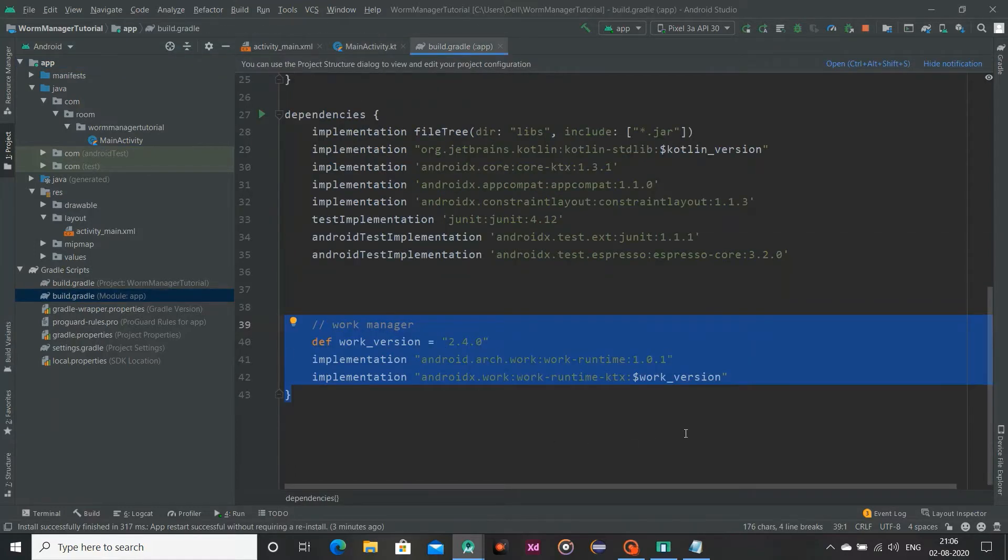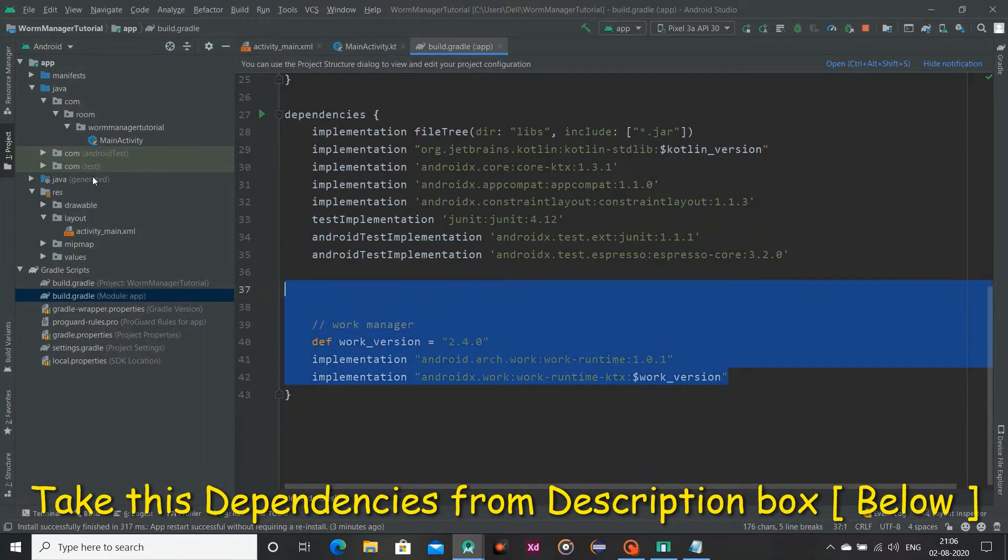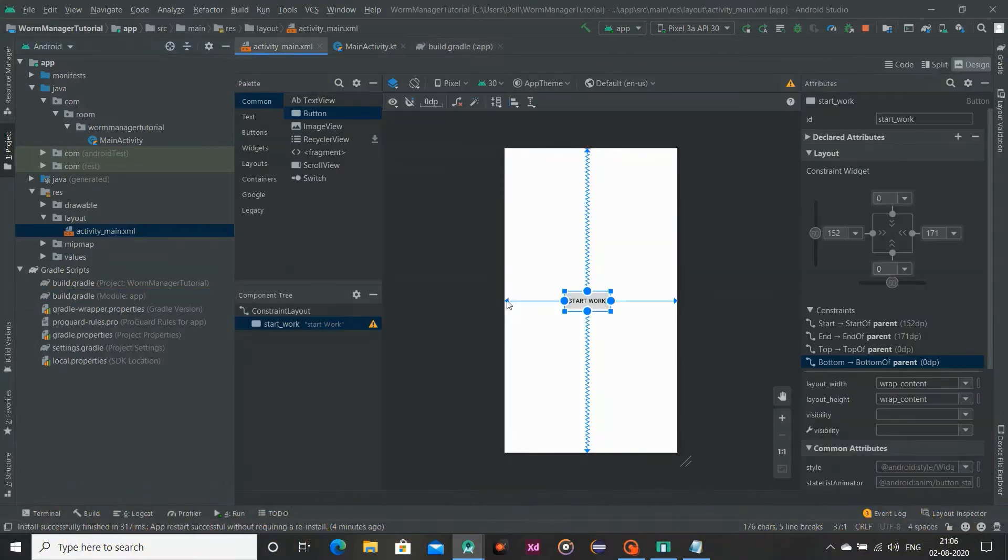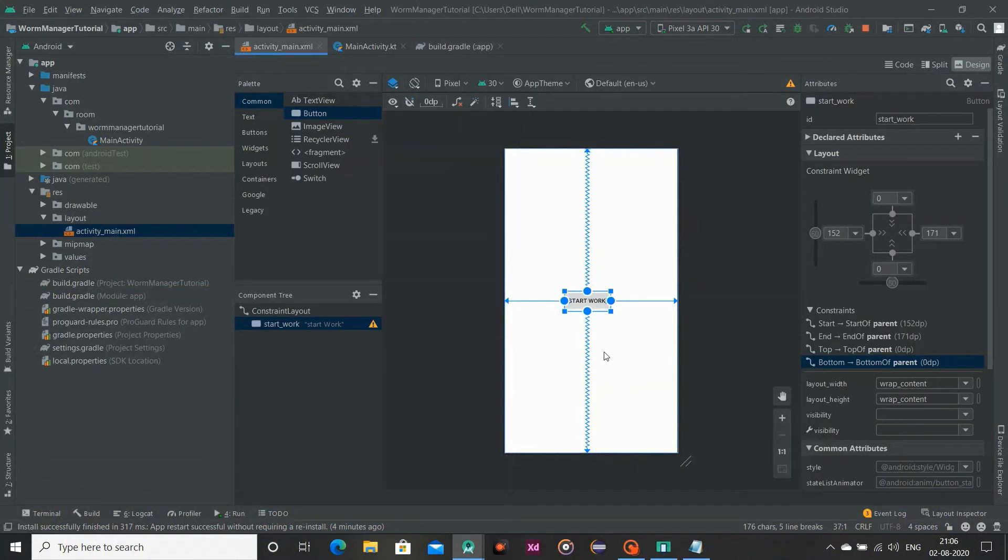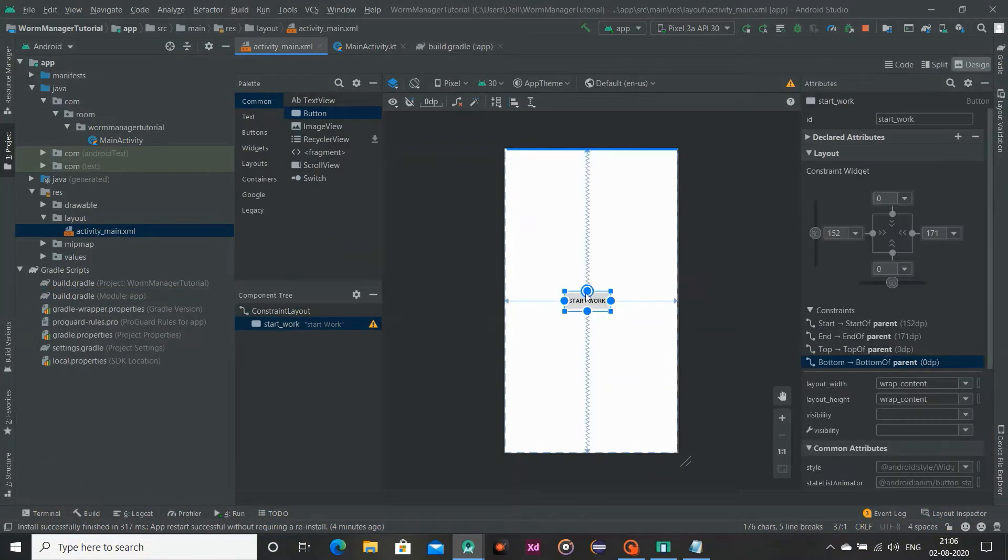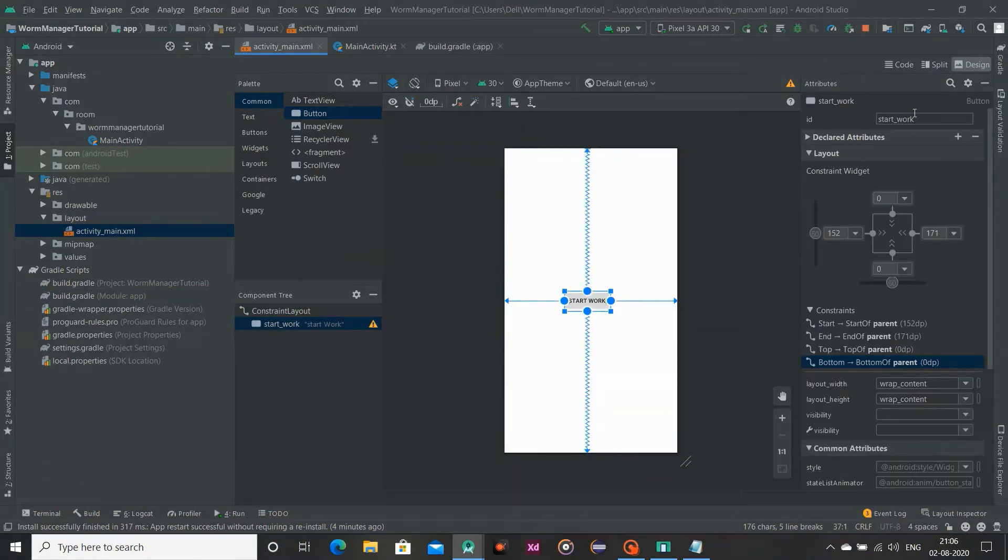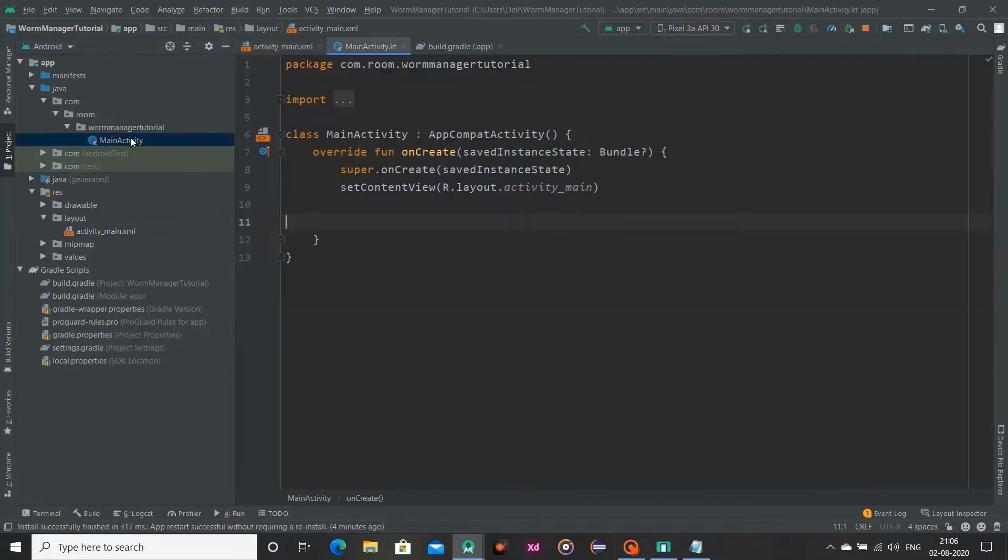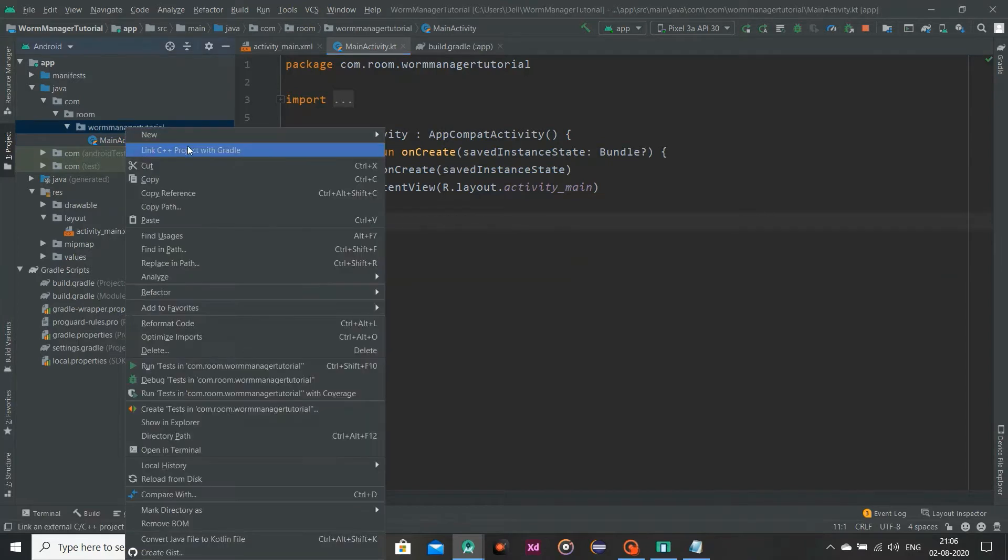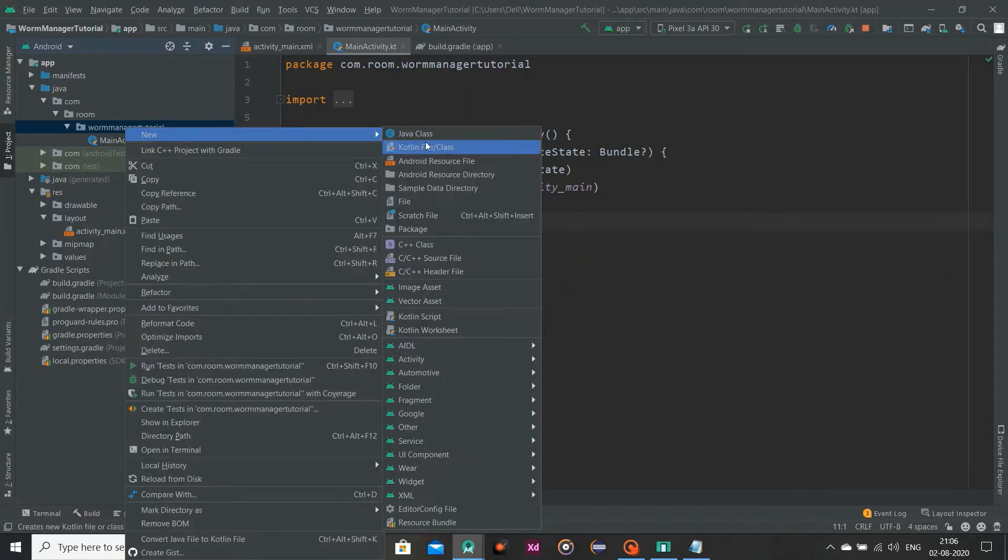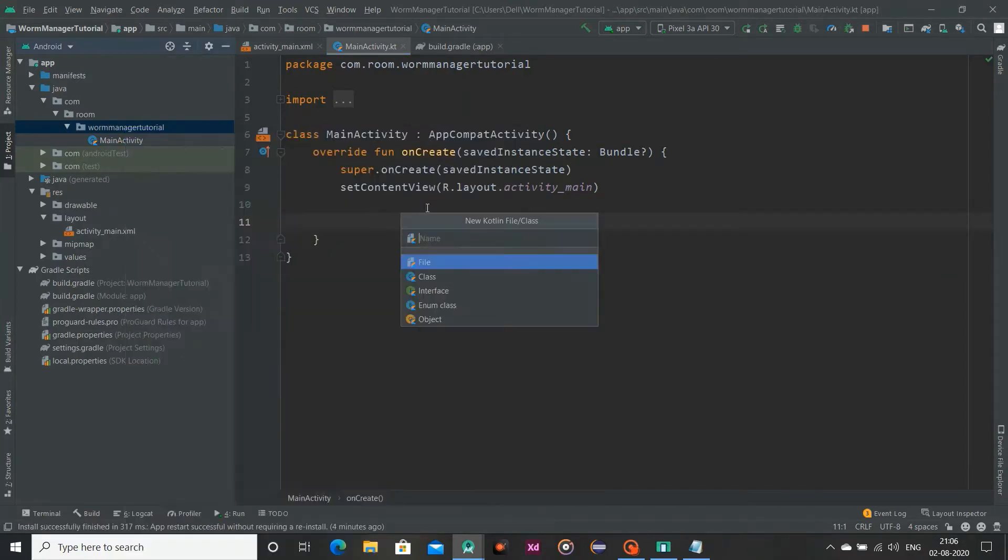app file and add this dependency on it. After that go to your activity-main.xml file and here add a button and provide an id to it. So in my case my id is start_work and after that I am going to create a class for our work,